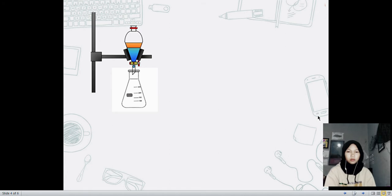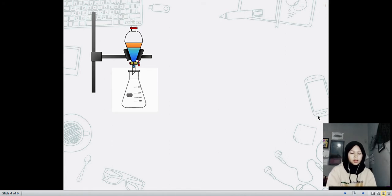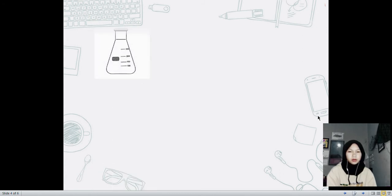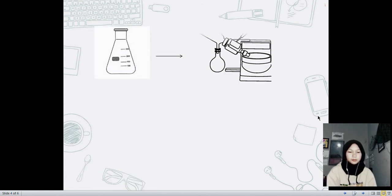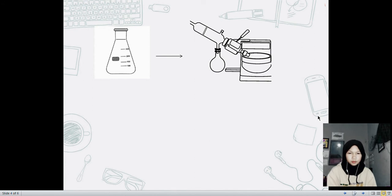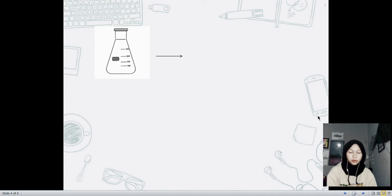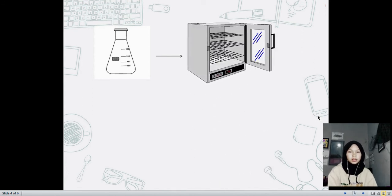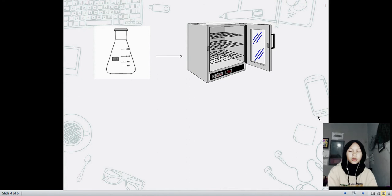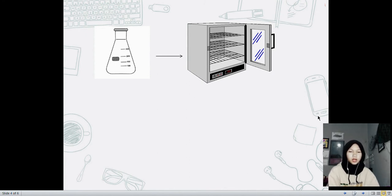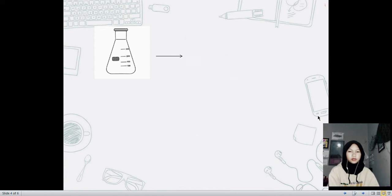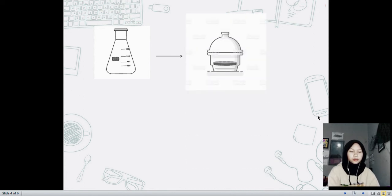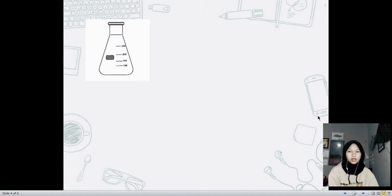Then we weigh it before and after. Put the Erlenmeyer flask into the rotary evaporator and put it back to the oven at 103 degrees Celsius to 105 degrees Celsius for an hour. Then leave it in the desiccator for 30 minutes and weigh the Erlenmeyer flask.